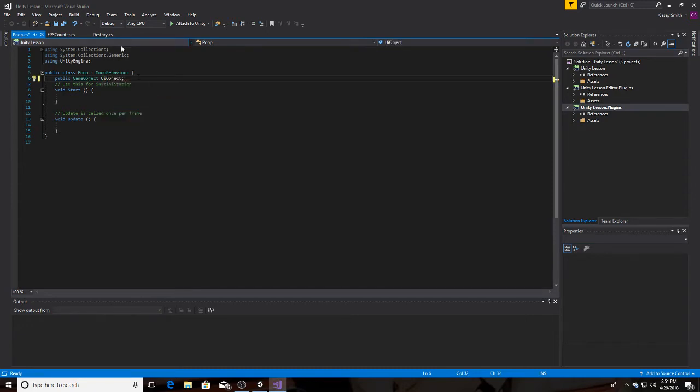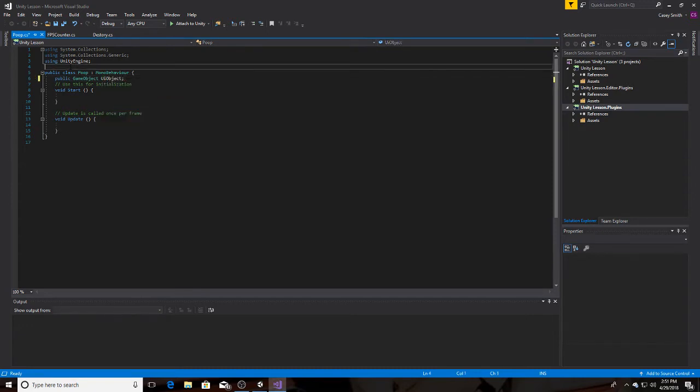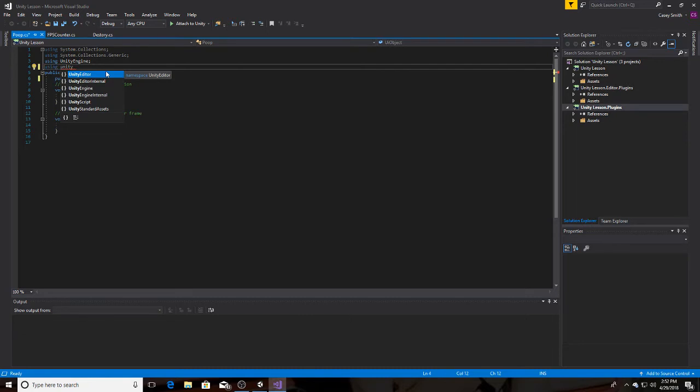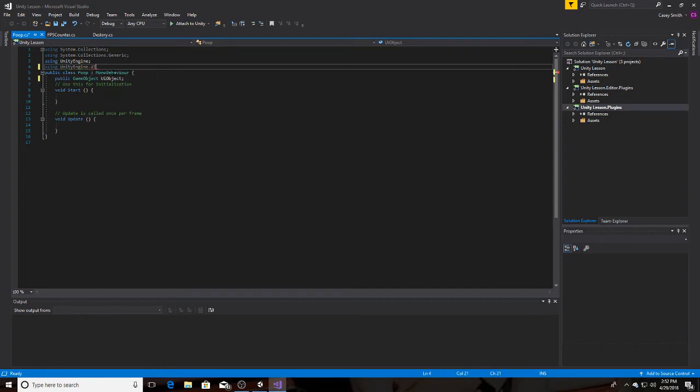Because that's going to be the text. Then we're using UI. So we have to type in using UnityEngine dot UI. Like that.